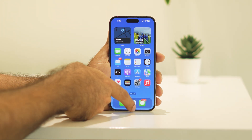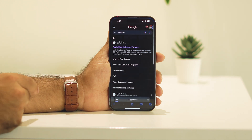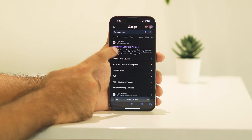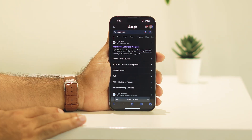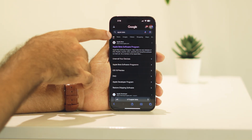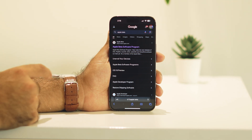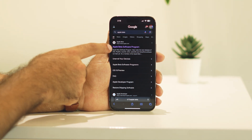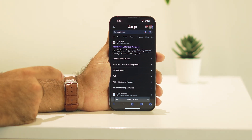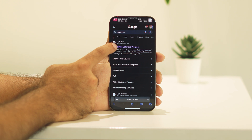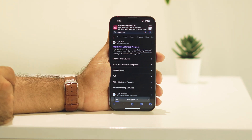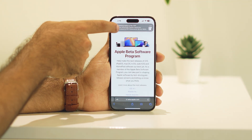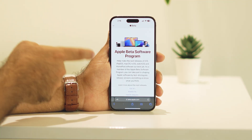The first step is to go to Safari and search for 'Apple beta.' You'll get a result called Apple Beta Software Program — just tap on that one and you'll land on that page.